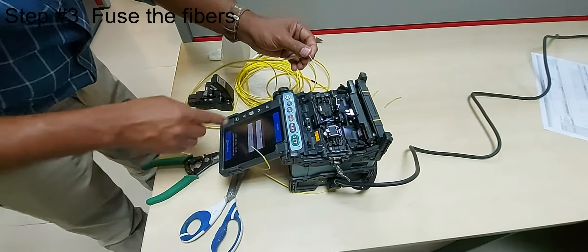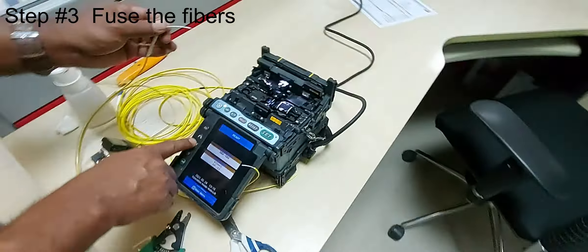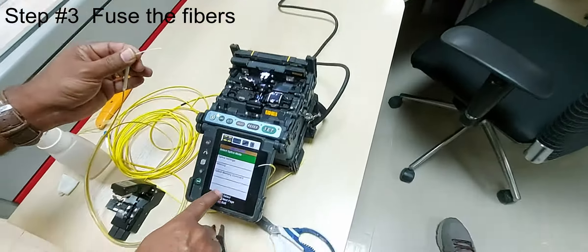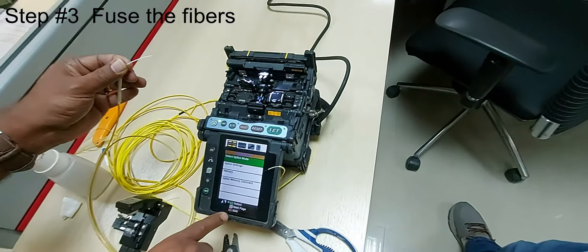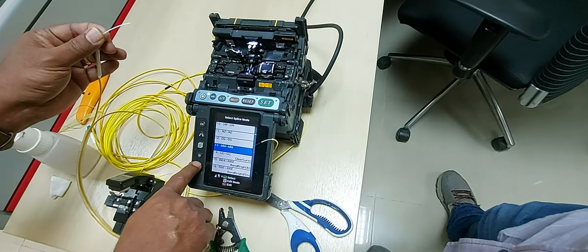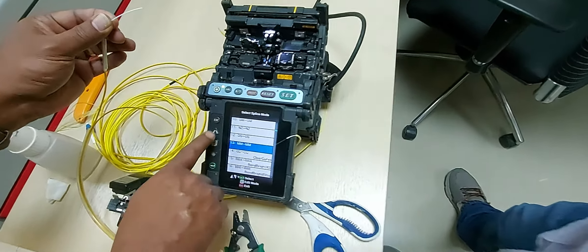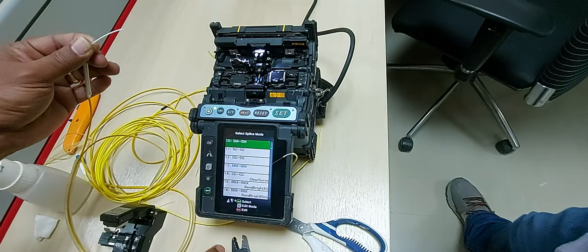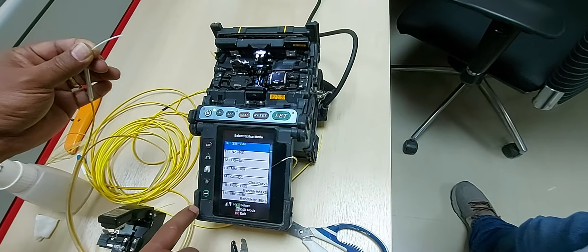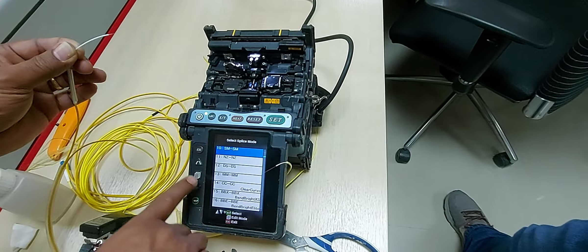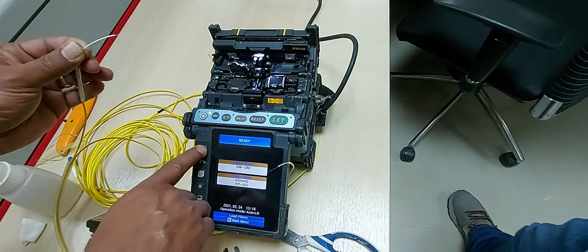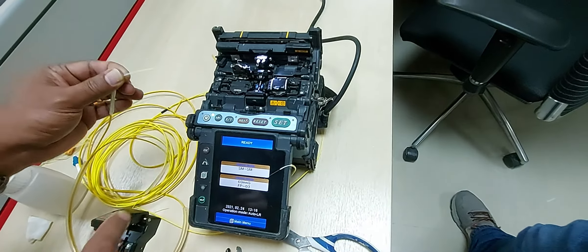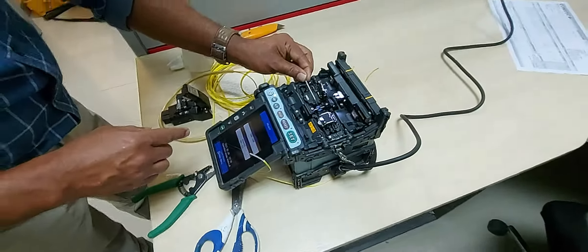You are now ready to fuse the fibers together using the fusion splicer. This step involves the alignment of the fibers followed by heating to melt the fiber ends and fuse them. In the fusion splicer, select the mode according to the cable being spliced. In my case, I will select single mode to single mode.